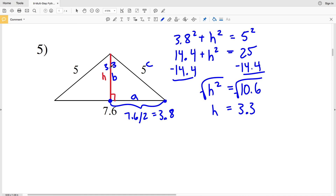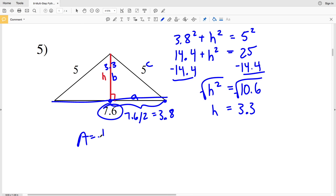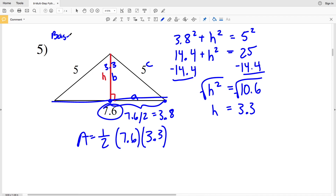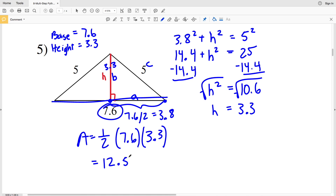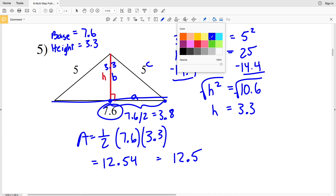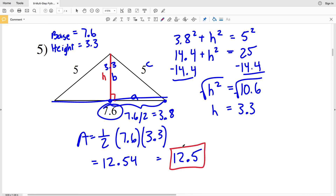Now I have a height of 3.3 and the full base of 7.6. Area = ½ × 7.6 × 3.3 = 12.54, which rounds to 12.5. So 12.5 is my area for number five.